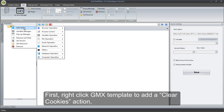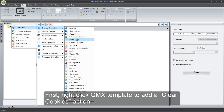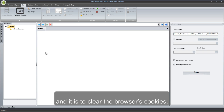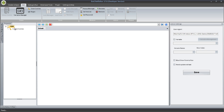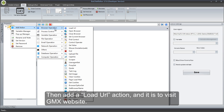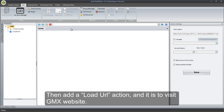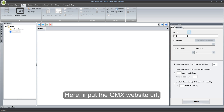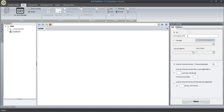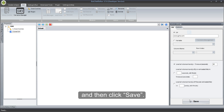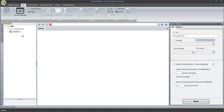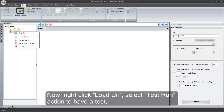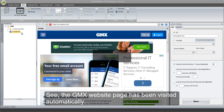First, right-click GMX Template to add a Clear Cookies action — it is to clear the browser's cookies. Then add a Load URL action to visit the GMX website. Input the GMX website URL, and then click Save. Right-click Load URL and select Test Run action to have a test. See, the GMX website page has been visited automatically.